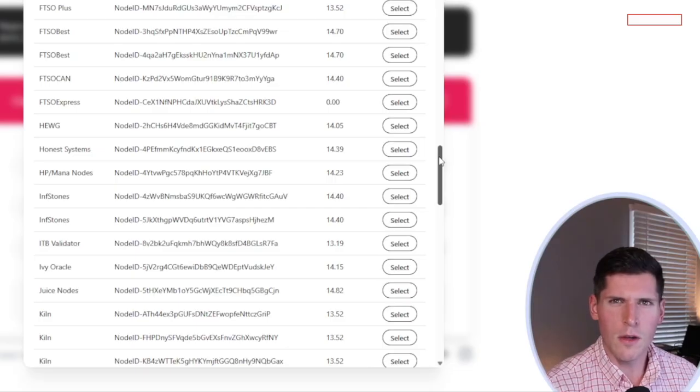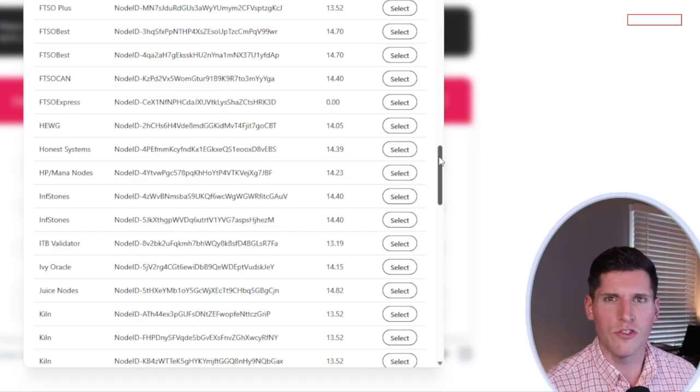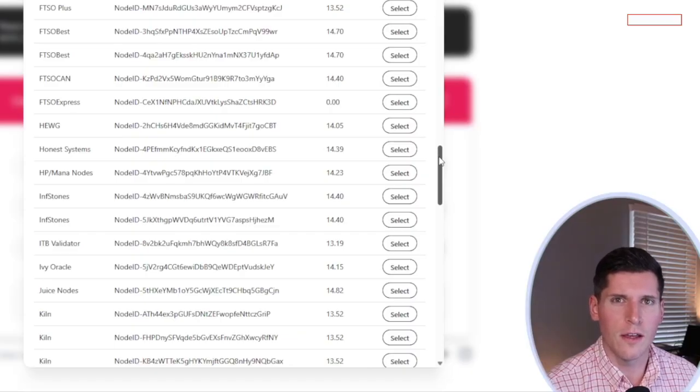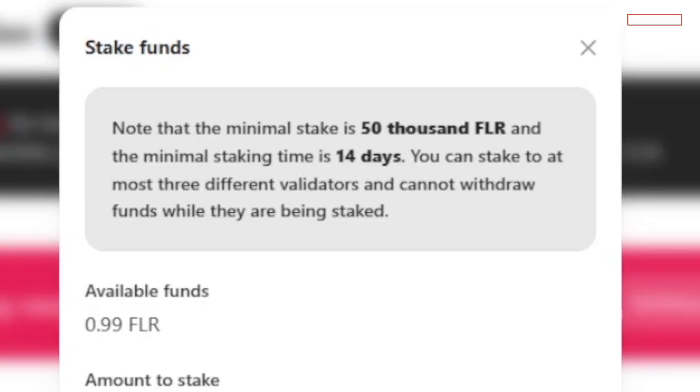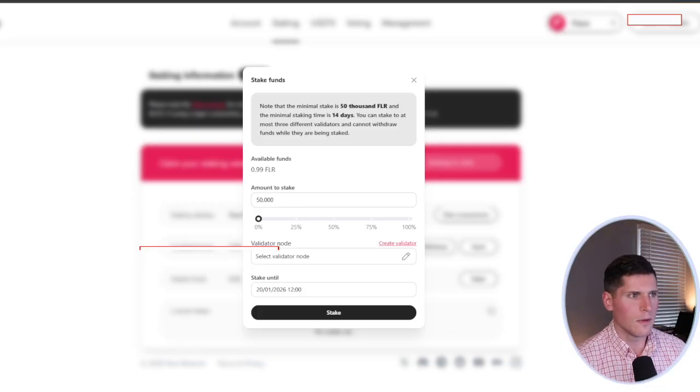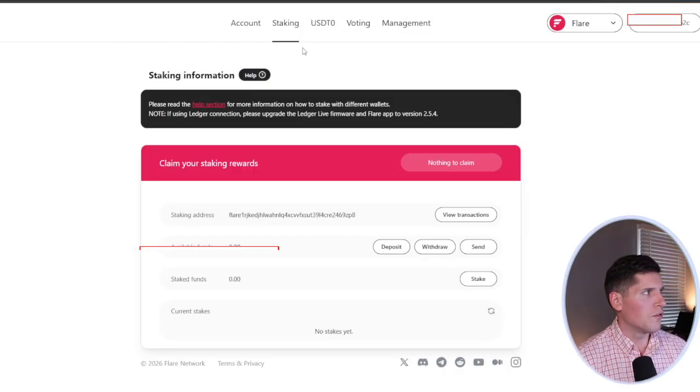You may have to play around with this a few times to get the FTSO that you desire to work. Some of them might be full, so it's always good to come back and check at a later time if the one you want to use doesn't have any more room. Take note here in the middle, we have this box that says it has a $50,000 minimum and a 14-day minimum, just in case you missed it. So this is the staking page. Now we're going to jump over to Account.